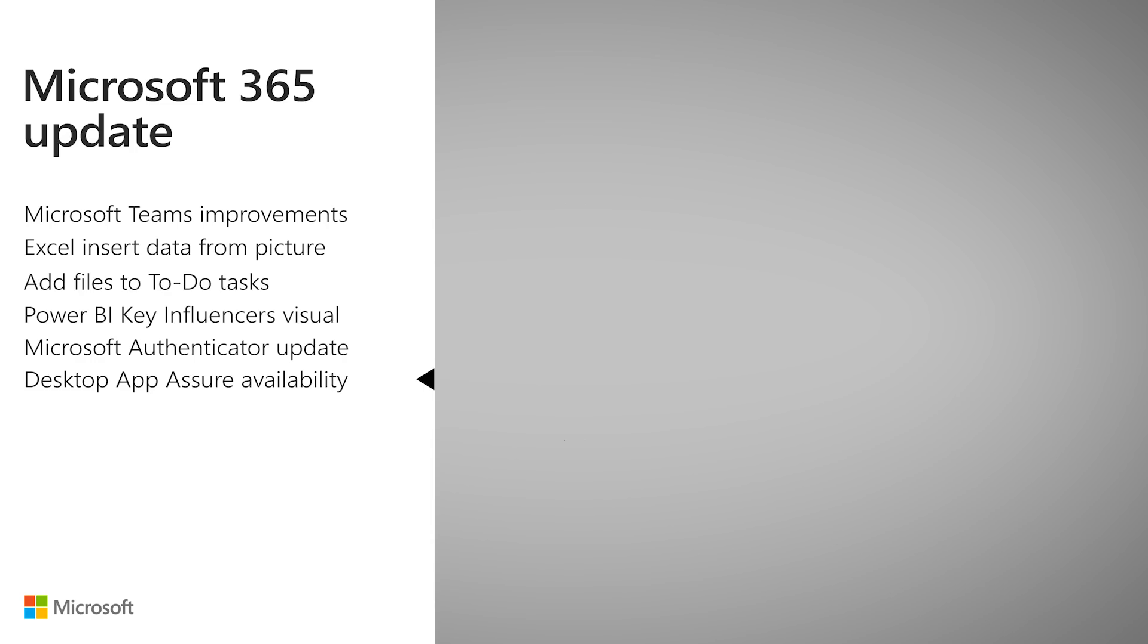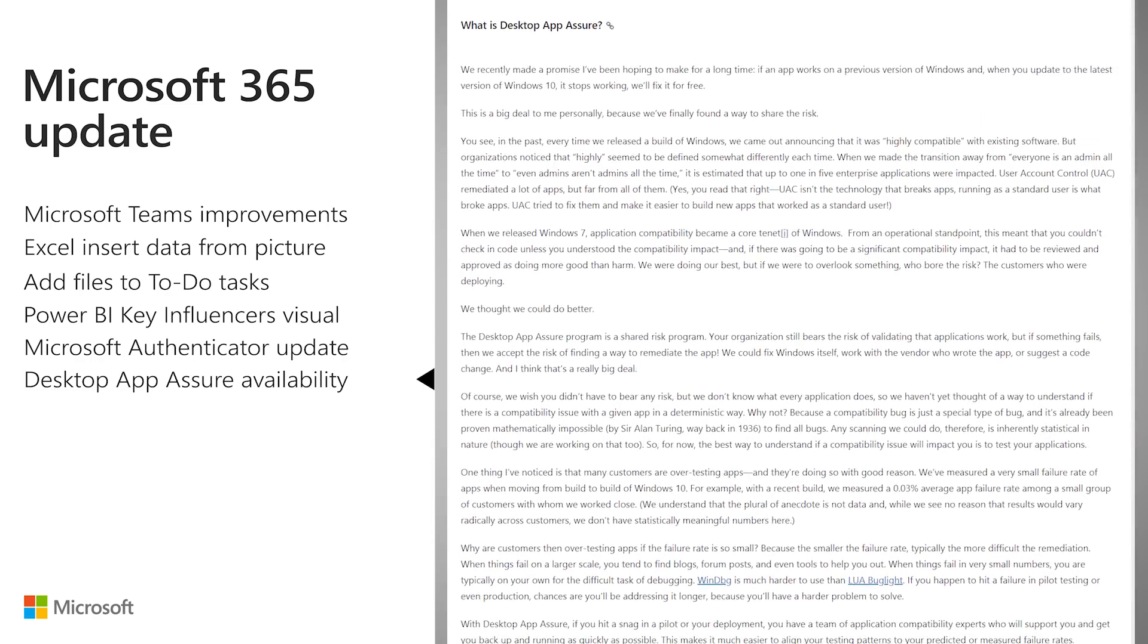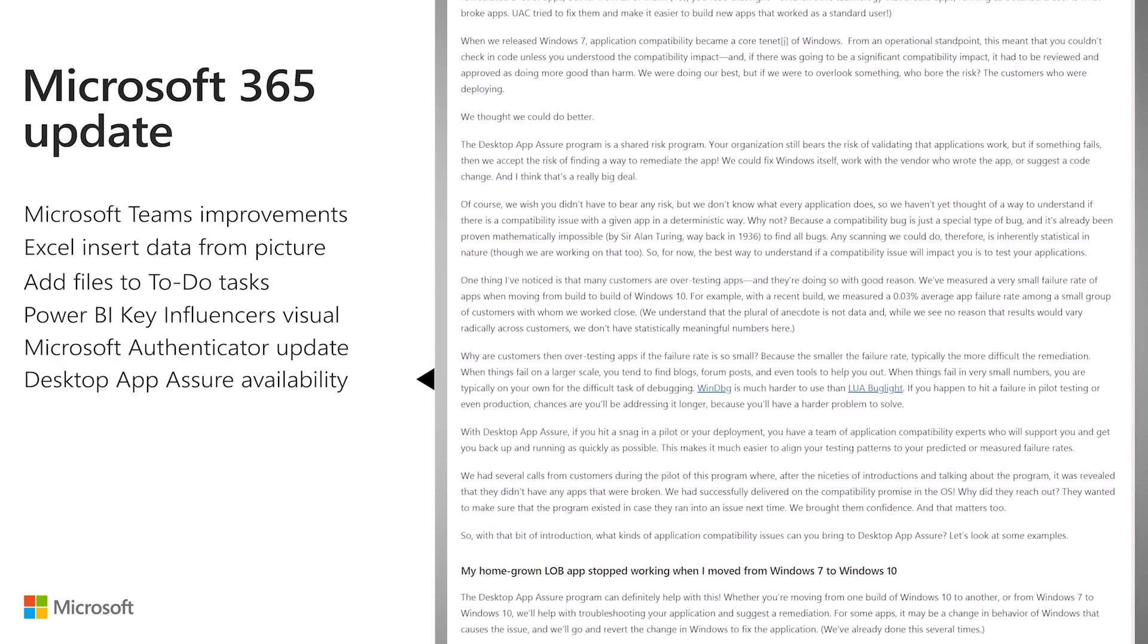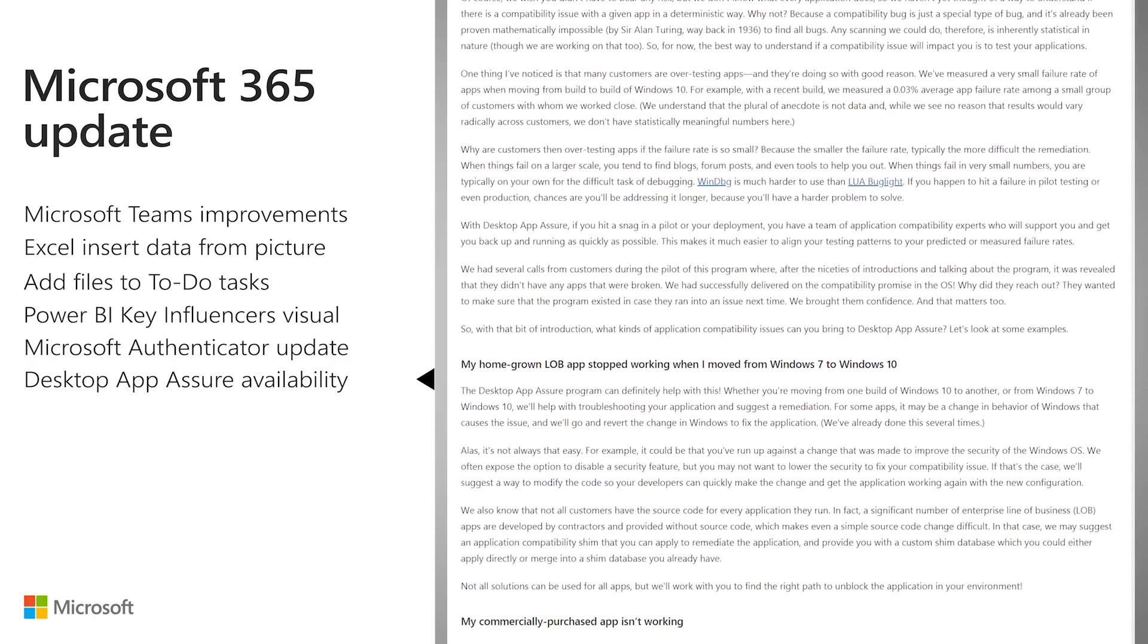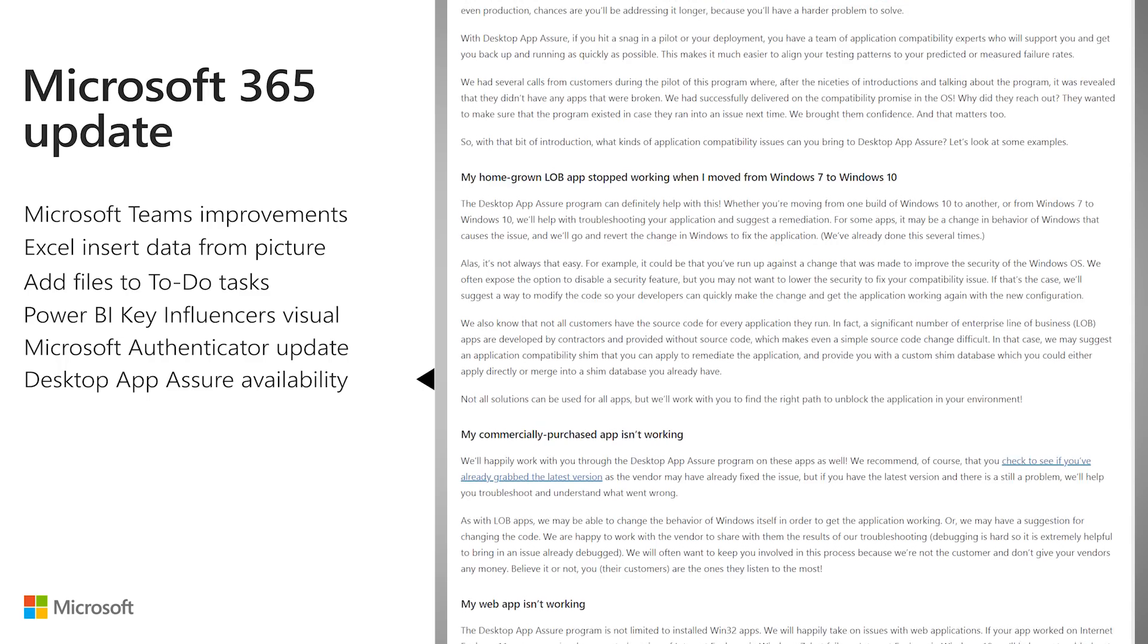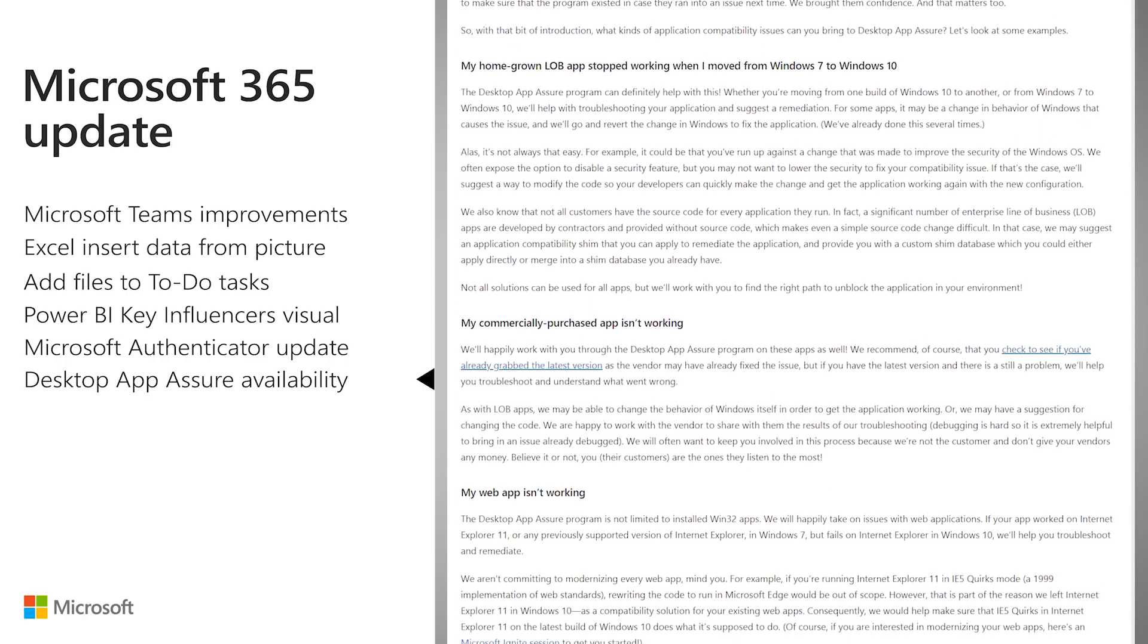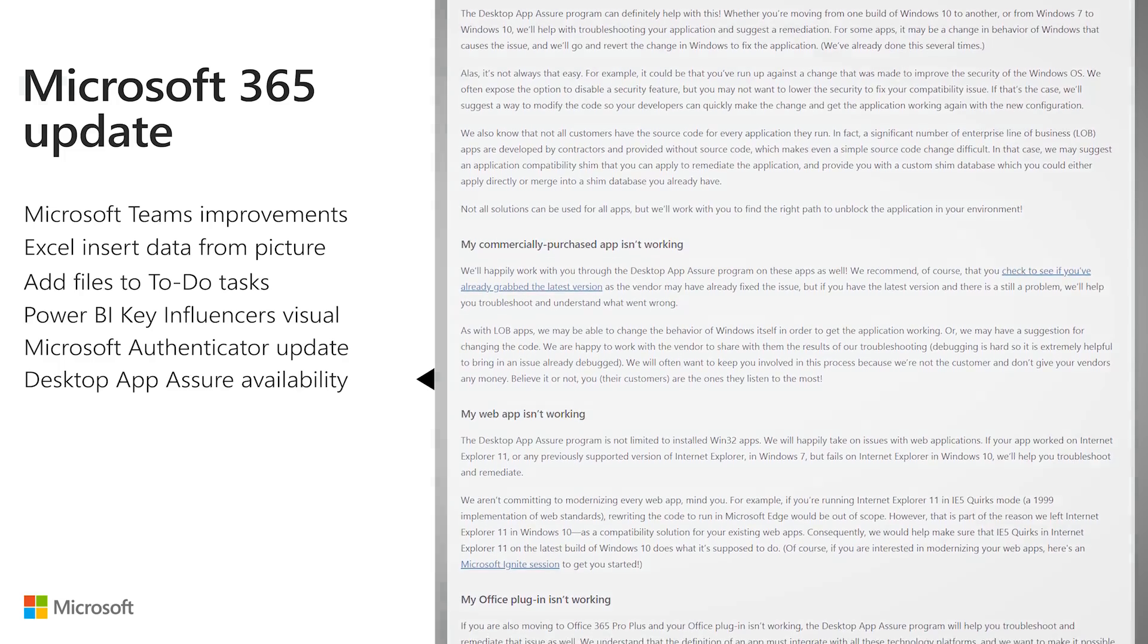That's where Desktop App Assure, a Microsoft FastTrack benefit, can help. Whether you're moving from Windows 7 to Windows 10, a previous version of Office to Office 365 ProPlus, or just a prior build of Windows 10 to the latest and greatest release, Microsoft will help eligible customers troubleshoot the incompatible application and suggest remediations.